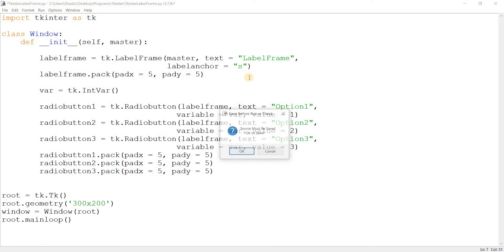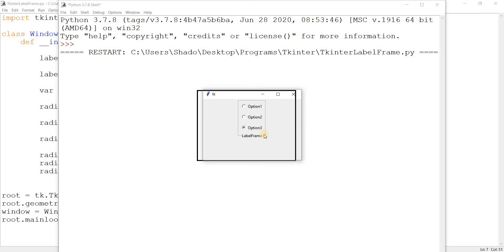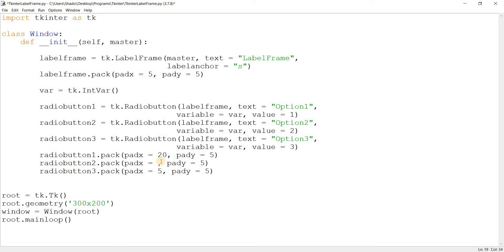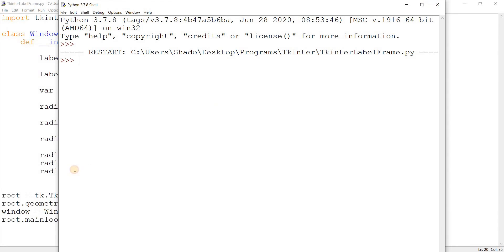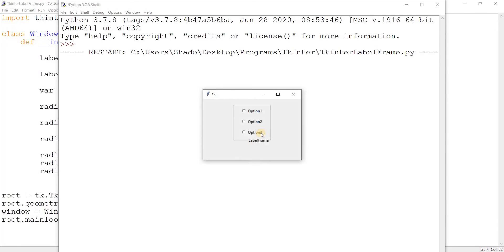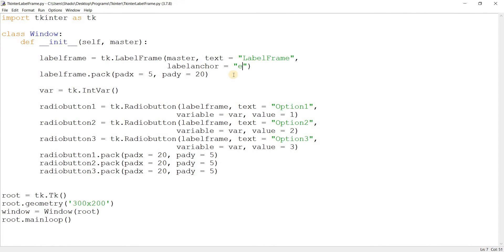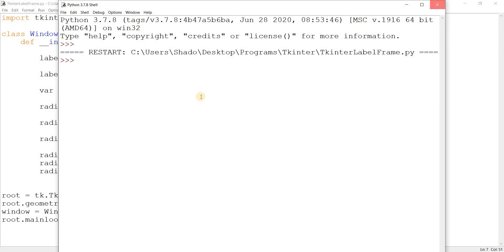Let's just change this to South. There we go — the label is now at the bottom. I'm going to increase the padding just so we can see it a bit better. Now let's make it Southeast — see, it's in the Southeast position. And I can change this to East as well. See, pretty cool — and this is what makes it interesting.